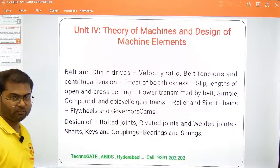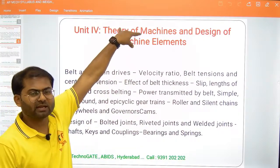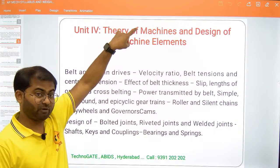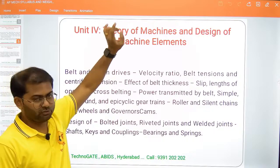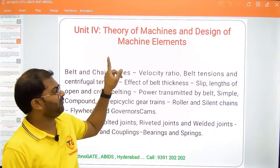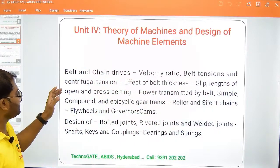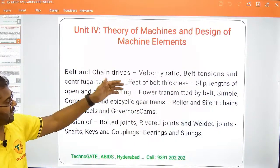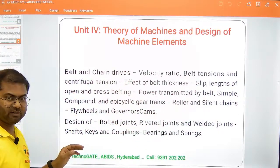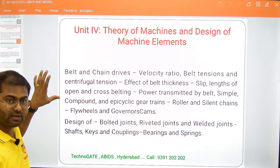Going forward to unit number 4, there is Theory of Machines and Design of Machine Elements. Note that Theory of Machines is not there for Telangana state ECET students. Topics include belt and chain drives, velocity ratio, belt tensions, centrifugal tension, effect of belt thickness, slip, length of open and cross belting, power transferred by a belt, simple compound and epicyclic gear trains, roller and silent chains, flywheels and governors. These are not applicable for Telangana students — only for Andhra Pradesh students.